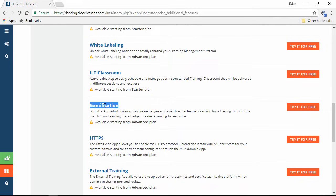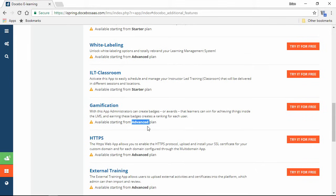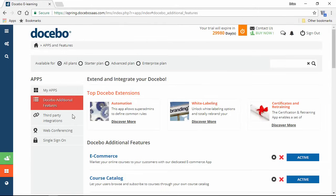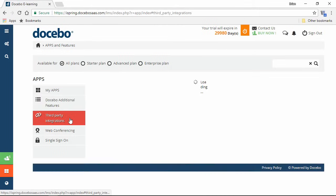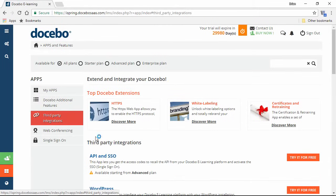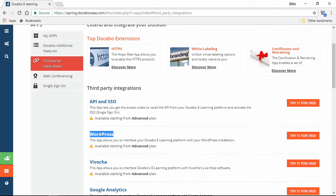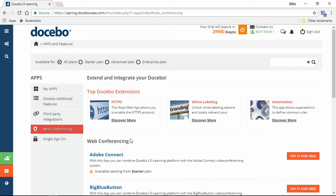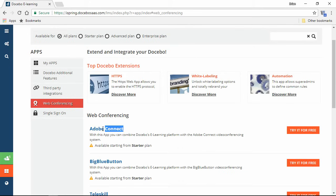For example, gamification is a popular item in most LMSs. Here in the description, you can see what type of plan is required to access this feature. The same thing applies for installing third-party integrations like WordPress, and web conferencing tools like Adobe Connect.